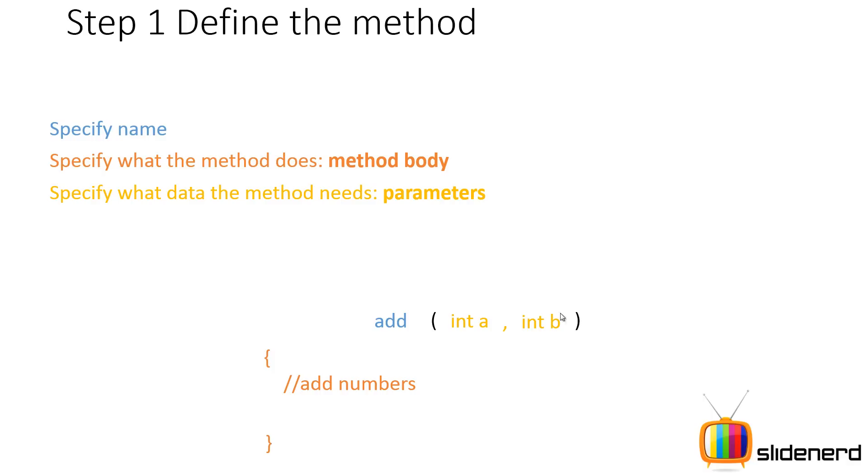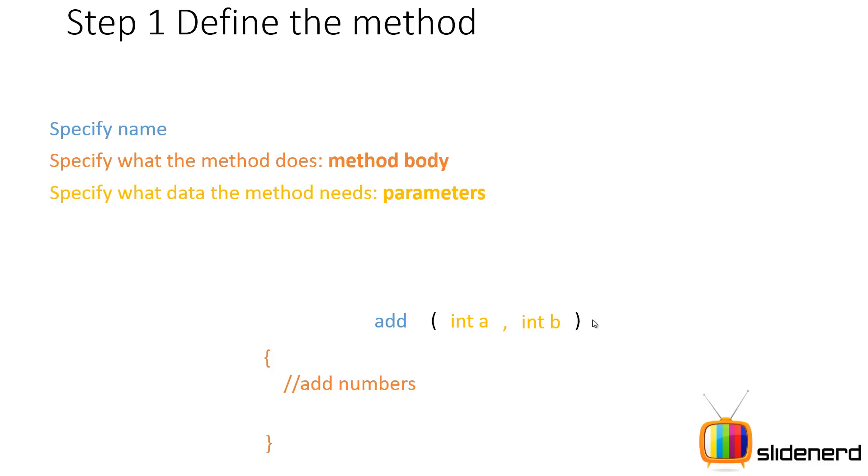For example, here I have taken two values from the boss. I'm gonna have an int a which is a dummy variable number one, put a comma, take int b which is the dummy variable number two. So these are the two values that I'm gonna take from the boss.